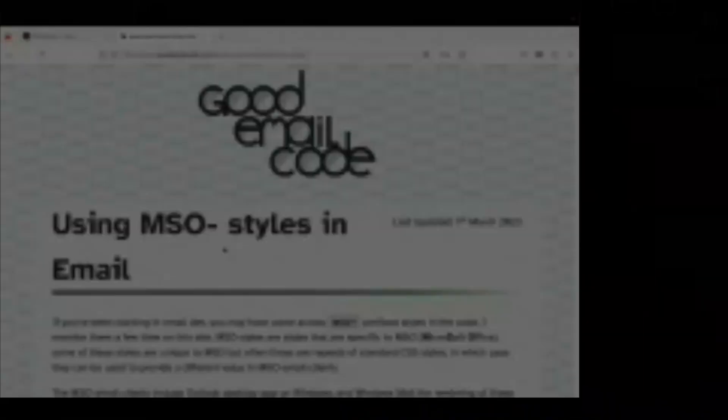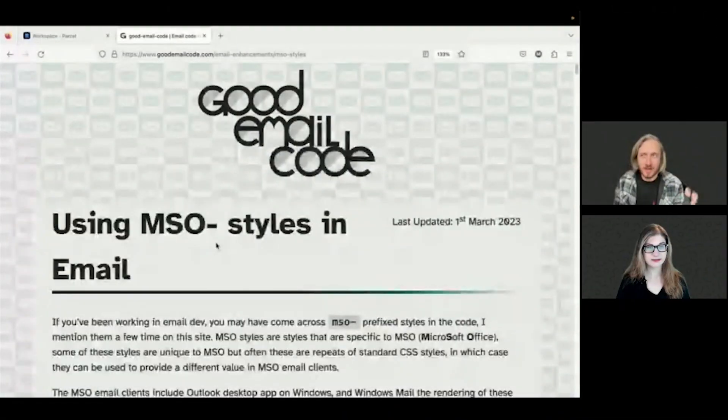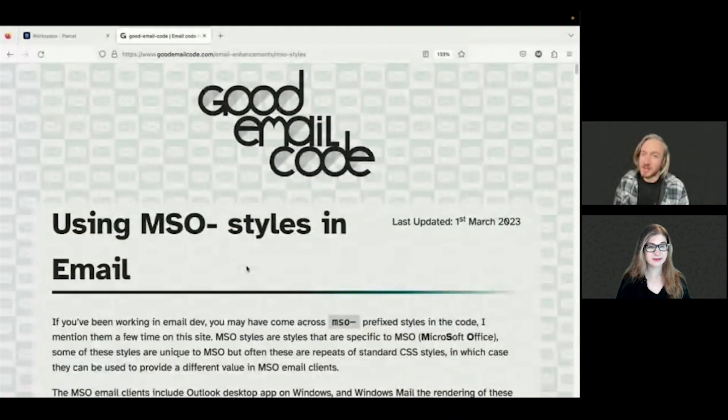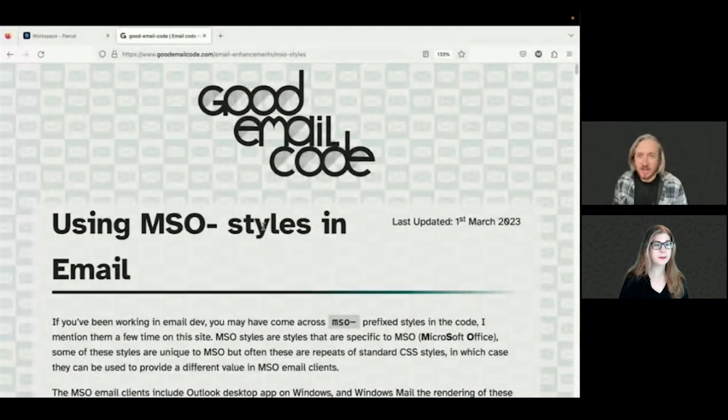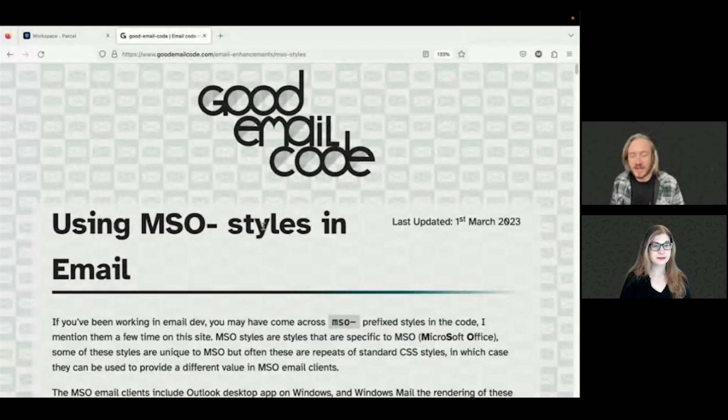Cool. Yeah. So Outlook uses Microsoft Word as a rendering engine, which for the most part is a real pain. But actually, there's some cool things that you can do in Word that you can't do in browsers so easily. So I want to look at some of that a little bit and just how we can use Outlook more to our advantage and work with it rather than against it. So one of the things is MSO styles. So on my website here, goodemailcode.com. Go and check it out.